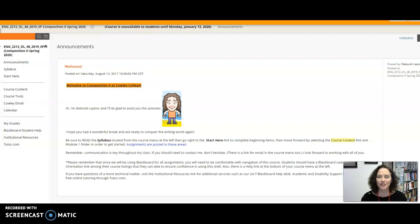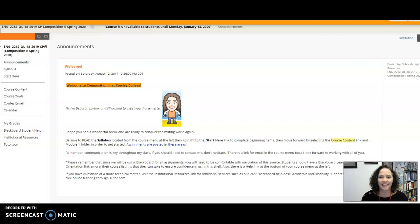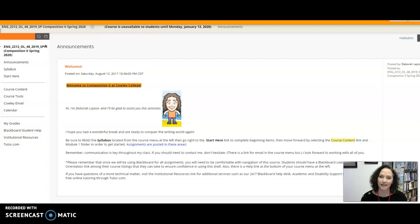Hello, this is Composition 2 at Cali Online and I'm Deborah Layton, your guide for this semester. I'd like to start off by saying welcome and showing you a few things that will help you to navigate here at the beginning of the class.